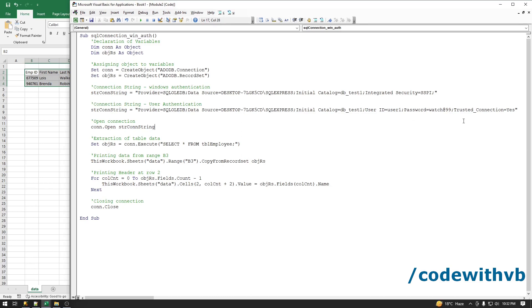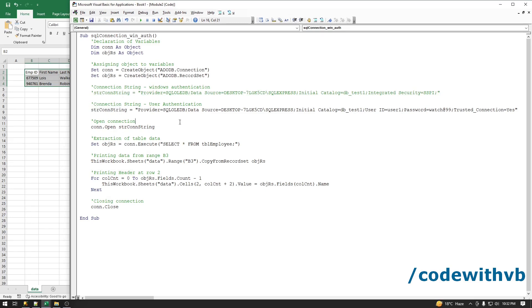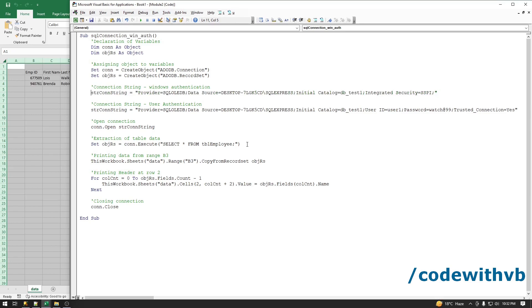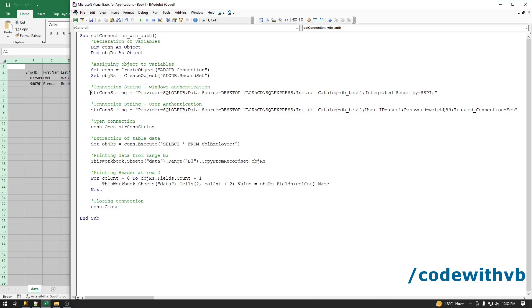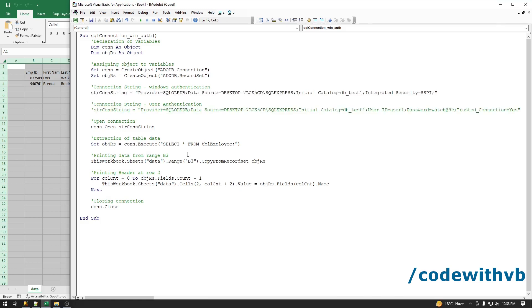So this is my password and this is my username. Let me comment this line and we are using this connection string now. Let's see if our code is working. If you are following user authentication then you have to keep this connection string, comment this line. This is the simple way of connecting Excel VBA with SQL Server.